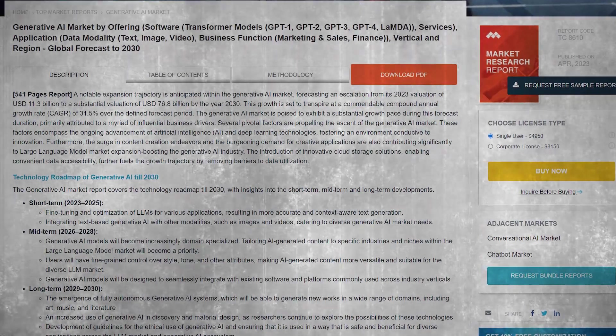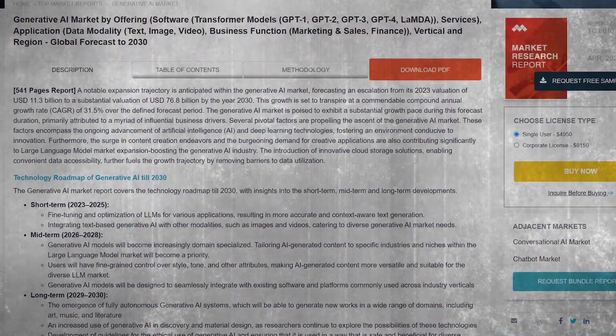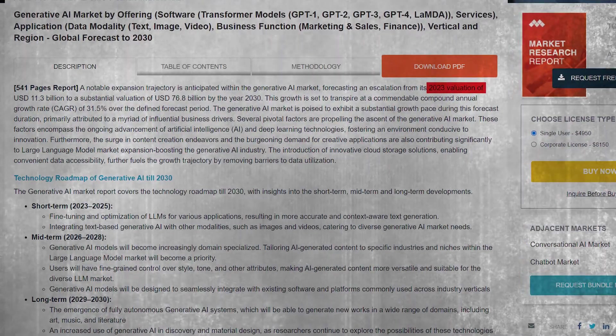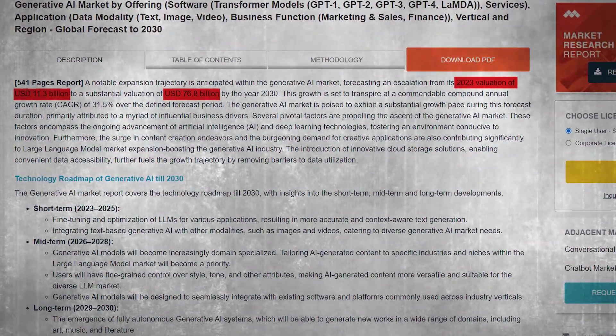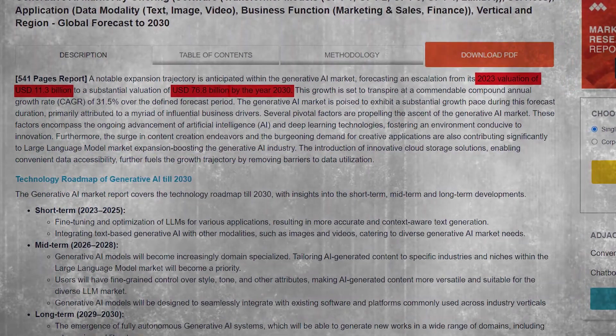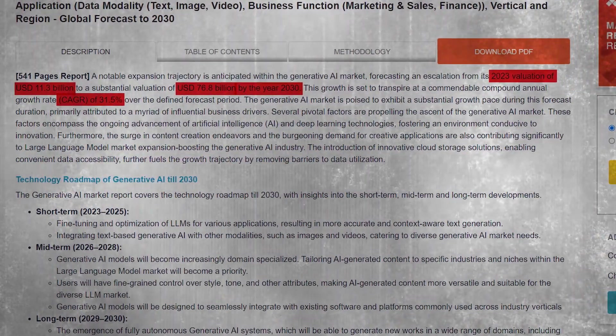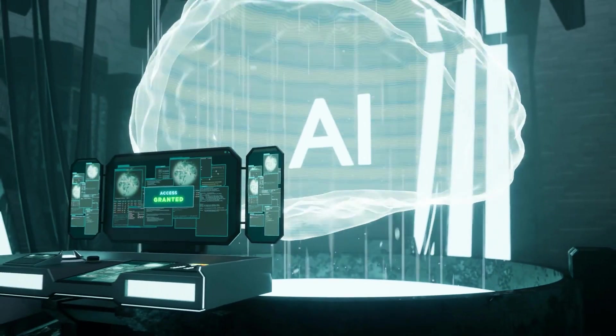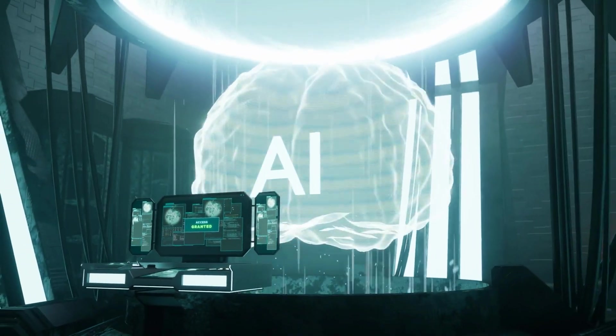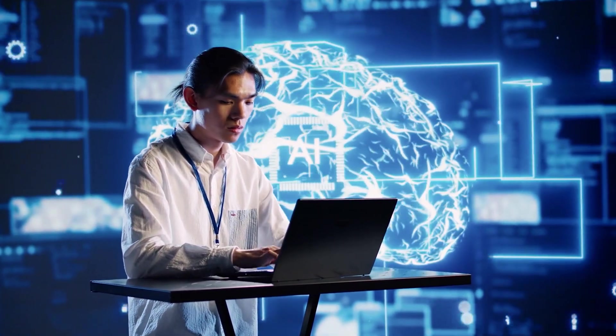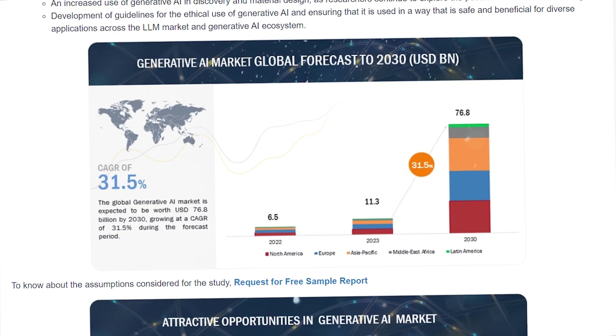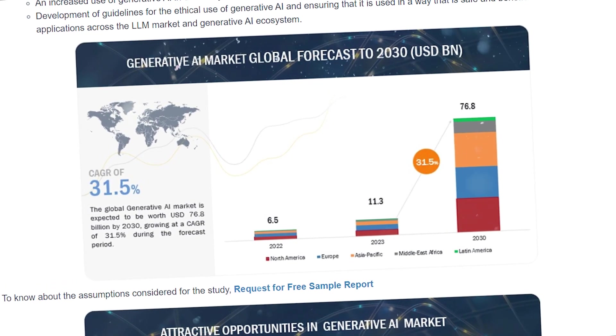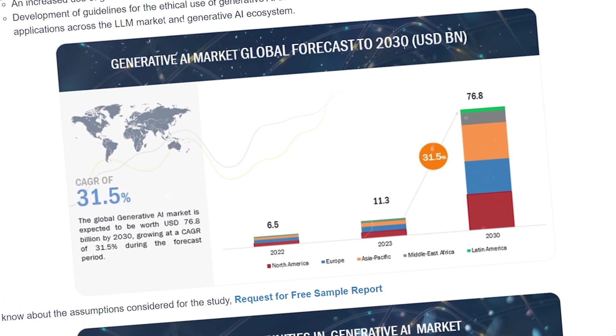In line with this, the generative AI market has been projected to surge from a 2023 valuation of $11.3 billion to $76.8 billion by 2030, with a compound annual growth rate of 31.5%. Key drivers of this growth will encompass advancements in AI and deep learning, a surge in content creation, and escalating demand for creative applications. North America, led by the US, is anticipated to be the dominant market force during this surge.